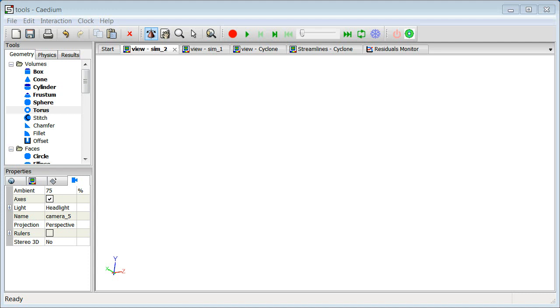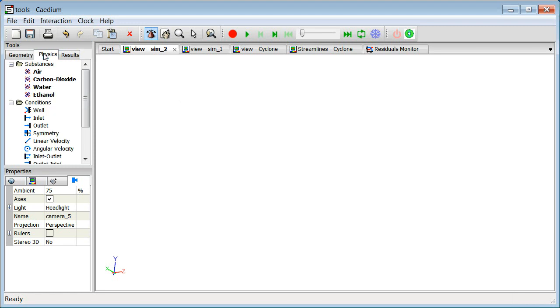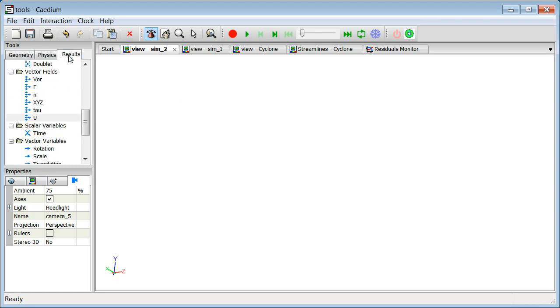The tools you see in the tools palettes here - we have geometry tools, physics tools, and results tools - are the primary means in which you interact with a simulation.